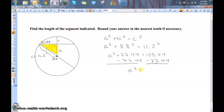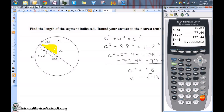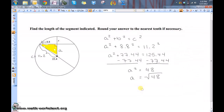So, A squared is equal to 48. We just need to take the square root of 48 to find A, which gives 6.928. Rounding to the nearest tenth, that's just 6.9.